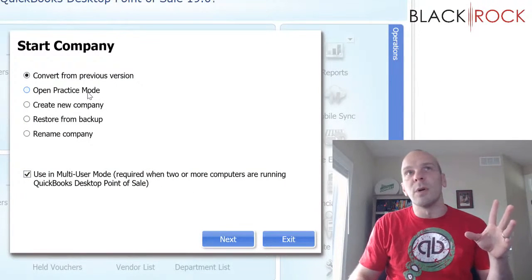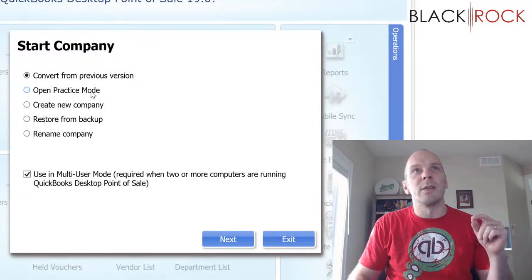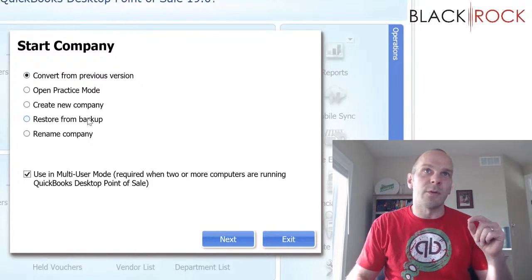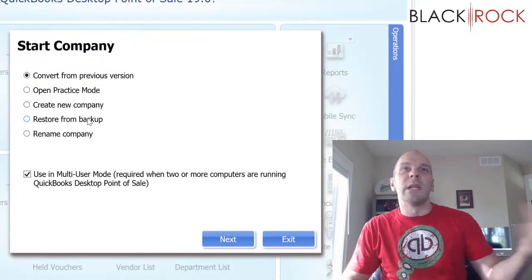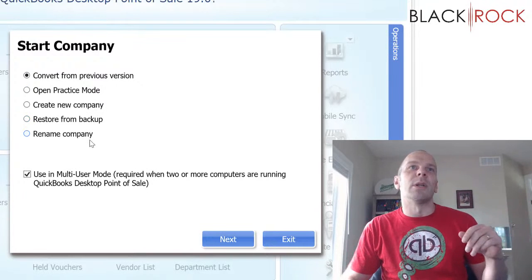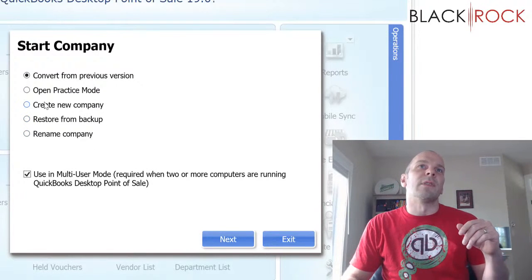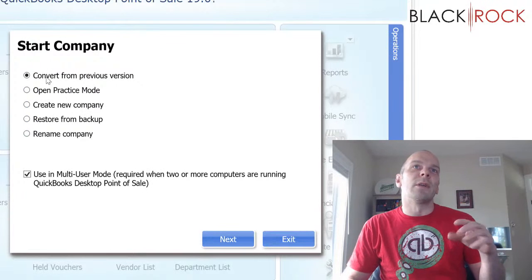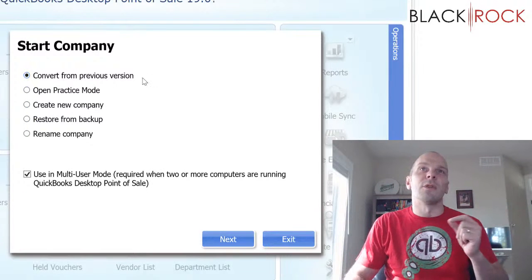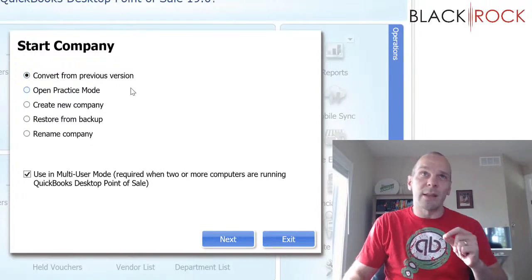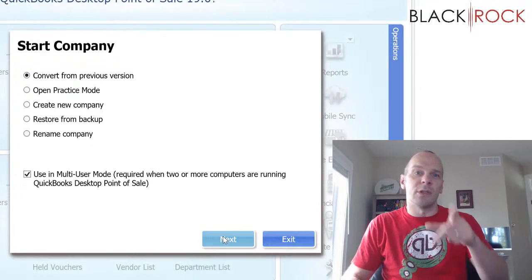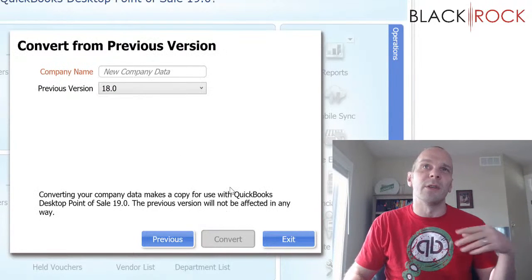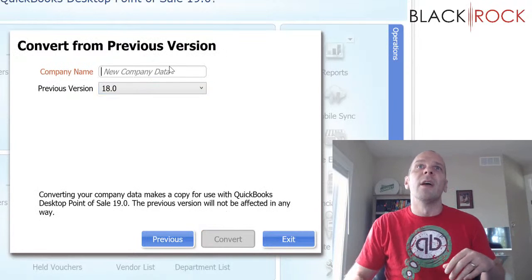So we have a few options right away. You can go into practice mode, you can restore from a backup, you can rename your company. But besides creating a new company, what we want to do is convert from my previous version 18 company which is right at the top there. Convert from previous version. You're probably going to do the same thing if you were using an older version of QuickBooks Point of Sale.